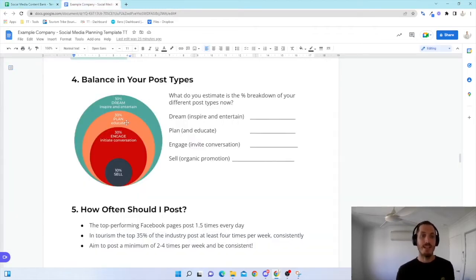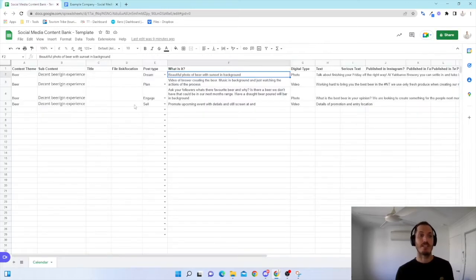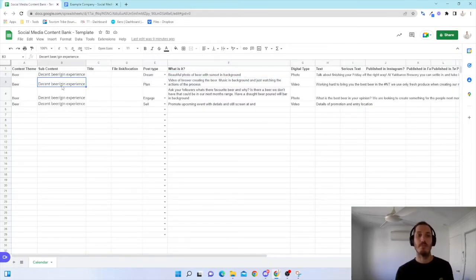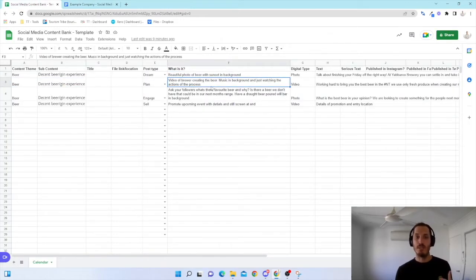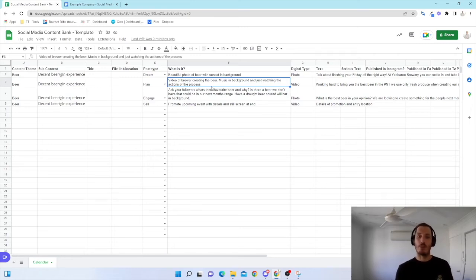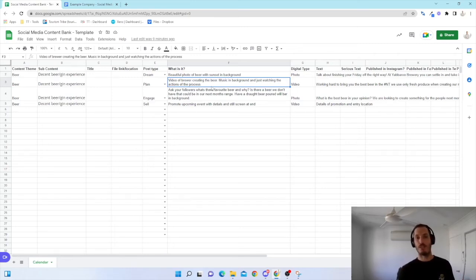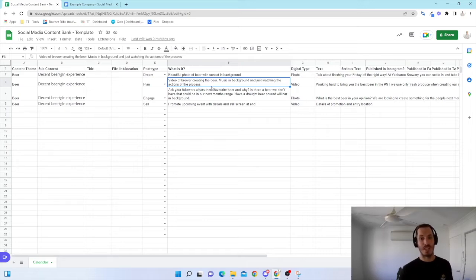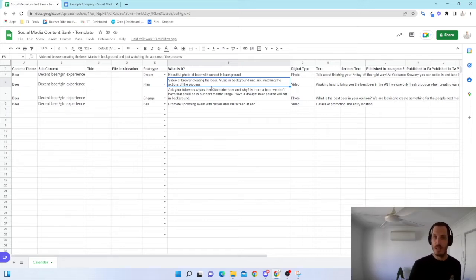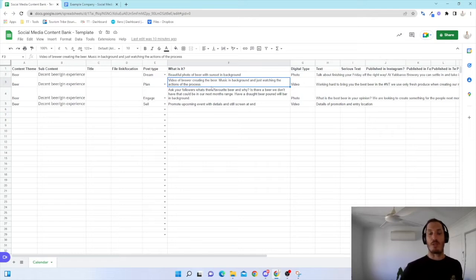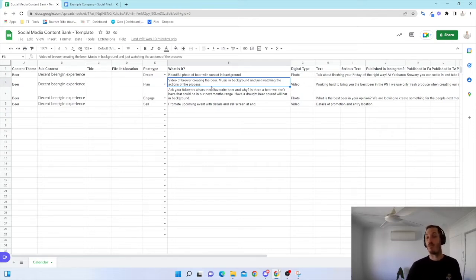I've got plan and educate. So in the second example with exactly the same content themes, I've got a video of my brewer creating the beer. I'm not going to have them talking. I'm just going to have music in the background, film and go throughout the process so it's not invasive for them as they do their job. And then later on, I'm just going to put some music behind that.